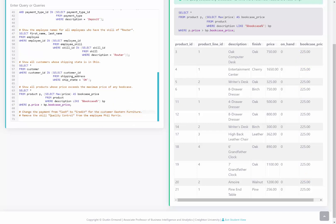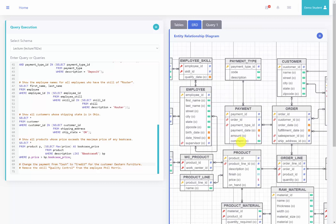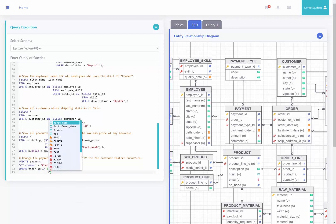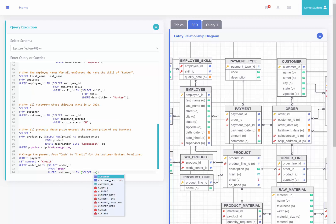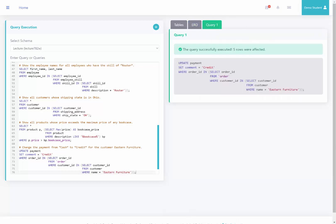This next query asks us to change the payment using an update query — we're going to change the payment comment from cash to credit for the customer Eastern Furniture. Connecting payment to order and order to customer, I'll say update payment, set comment equal to credit, where order ID is in select order ID from order where customer ID is in select customer ID from customer where name equals Eastern Furniture. Running this query, it says that five rows were affected, so we successfully changed the payment from cash to credit for Eastern Furniture.